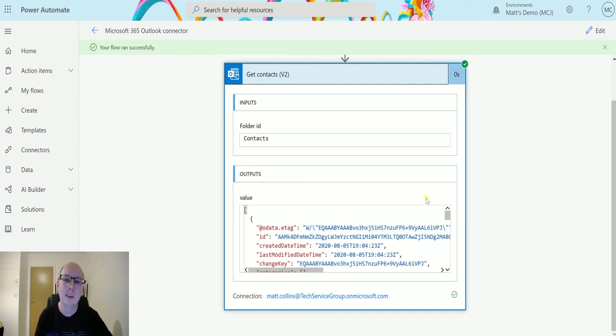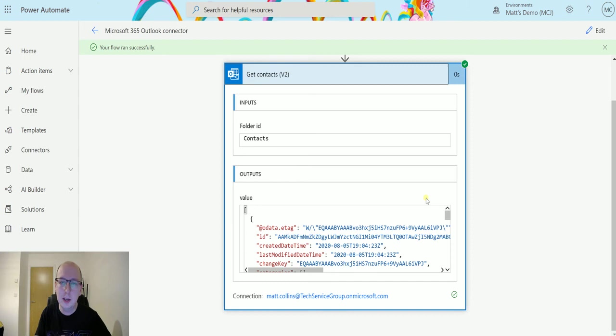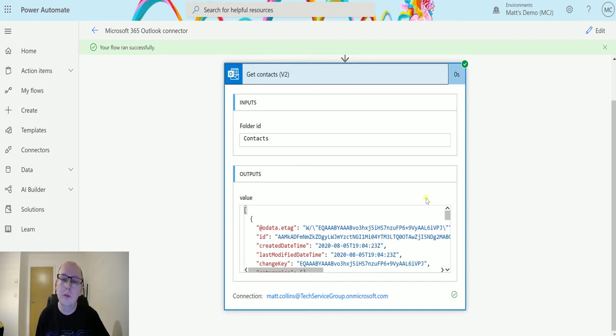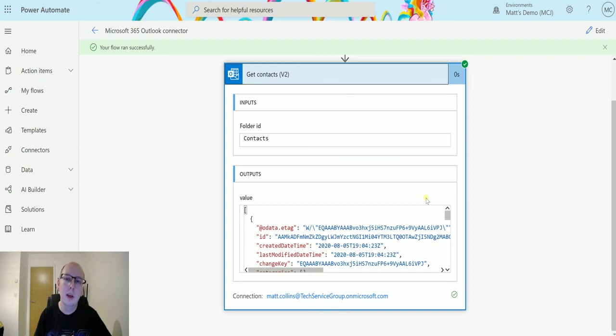So there you have it, that is the get contacts action. So what do you guys think about it? Do you like it, do you not like it, is there anything you'd change, what do you use it for? Let me know in the comments down below or feel free to check with me on Twitter or LinkedIn. All my details are at the end of this video.